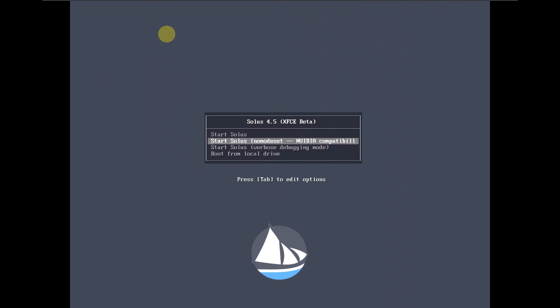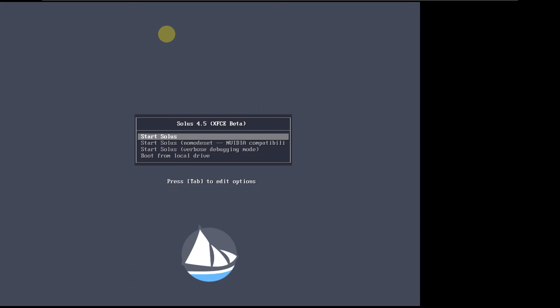Today we are looking at Solus 4.5 XFCE beta version, so let's quickly boot it in a live boot. I'm running on a VMware virtual machine with 60 GB of hard disk, 8 GB of RAM, and my CPU is an i5-1240P.